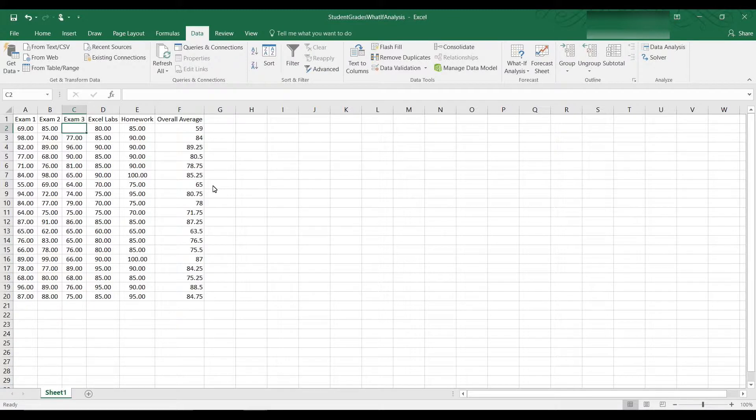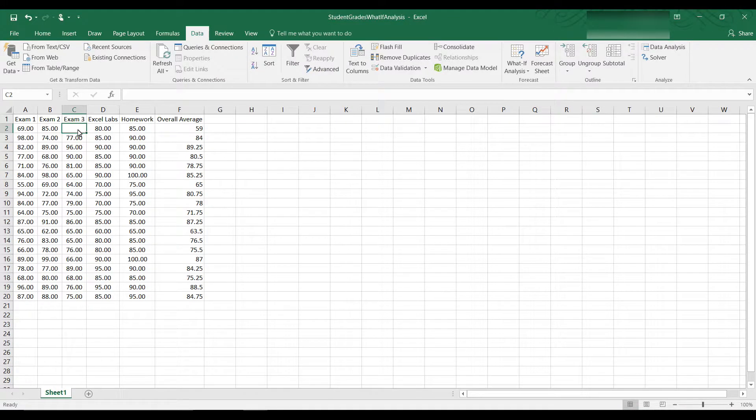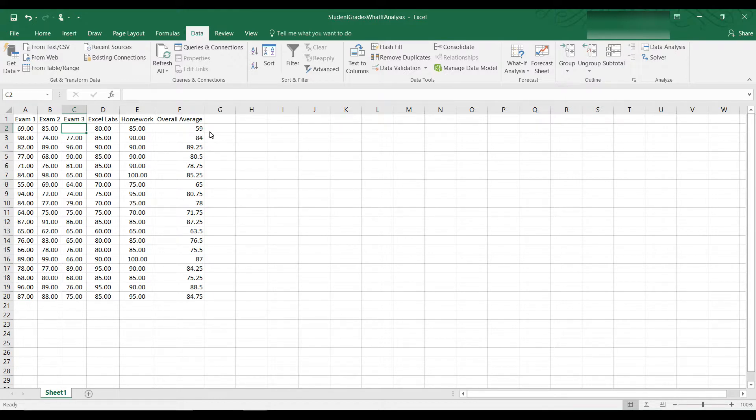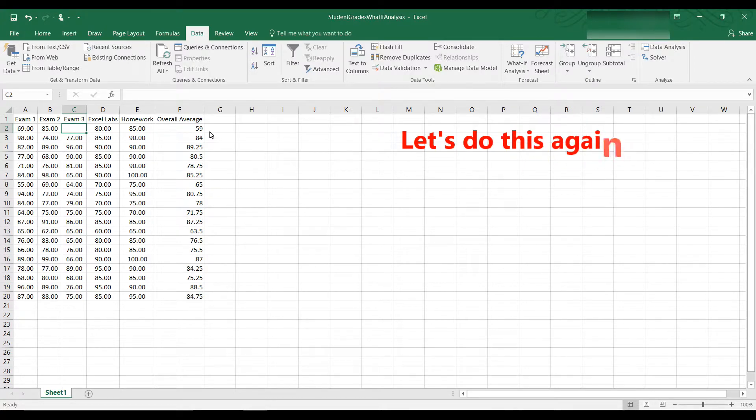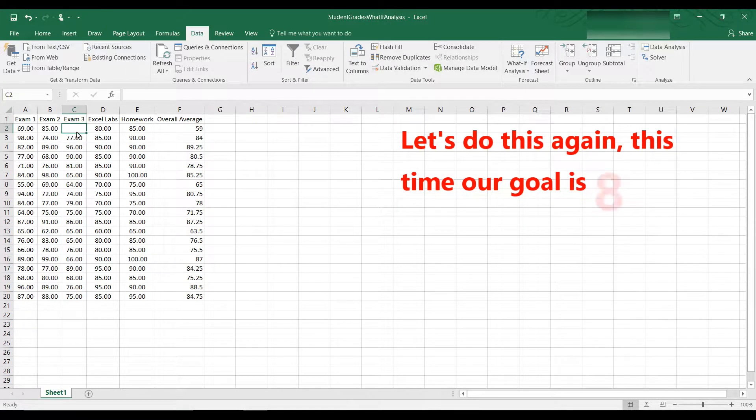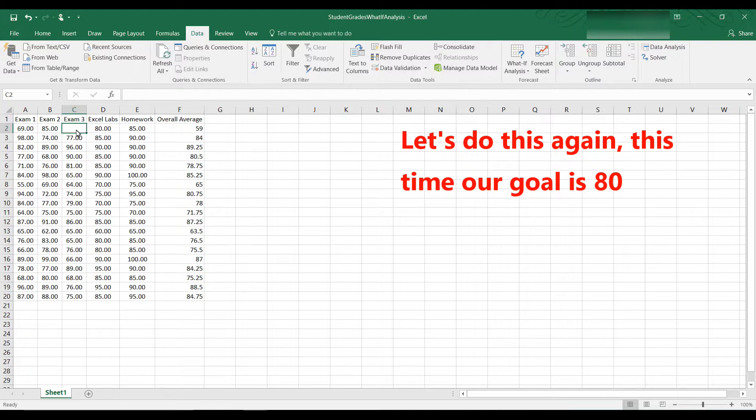Okay, let's do that all over again. We have a student here who hasn't taken Exam 3 yet. And he wants to know right now his overall average is a 59 and he wants to get at least a B in the class.